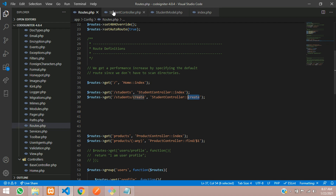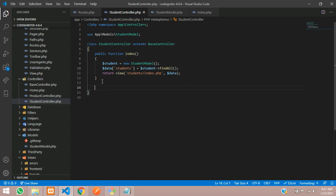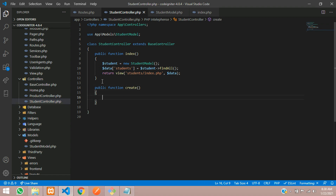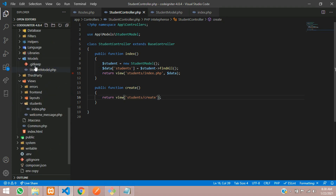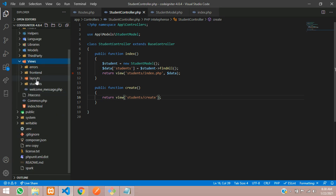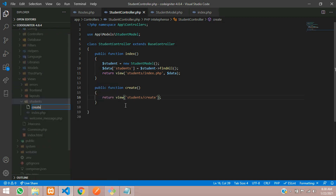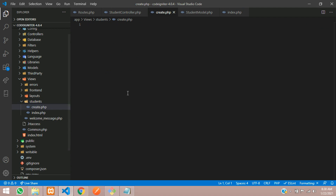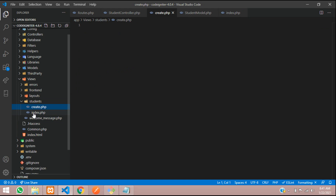Let's go to the Student controller, which was already created in the previous video. Now we have to create the function — a public function called create. Inside this, we simply return a view: the students folder and create.php. Save that, and then create the file inside your app/views/students folder — create a new file called create.php.